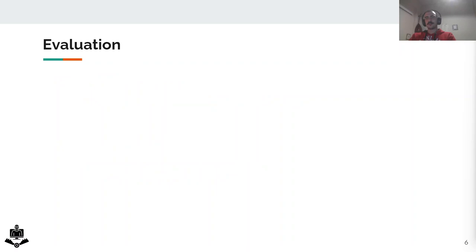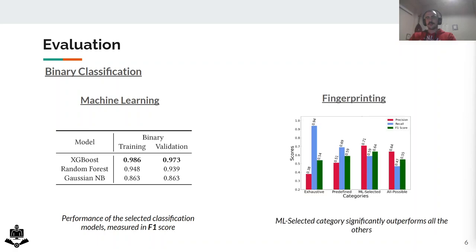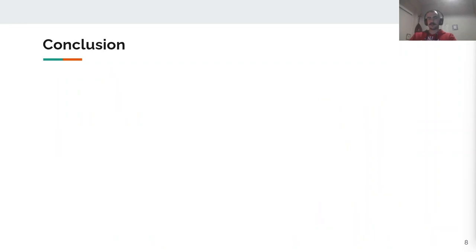The machine learning pipeline selected XGBoost as the optimal model, delivering the highest performance metrics. For the fingerprint phase, we evaluated the four categories without performing any optimization. Our goal was to compare the outcomes of various feature selection approaches. The ML Select category achieved the highest score, containing features extracted from the preceding machine learning pipeline.